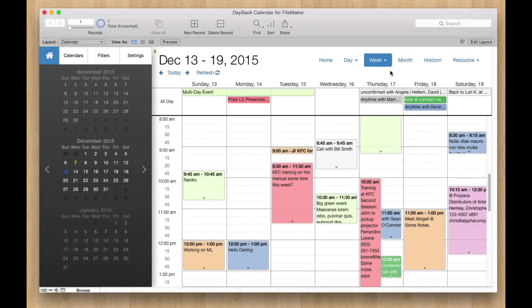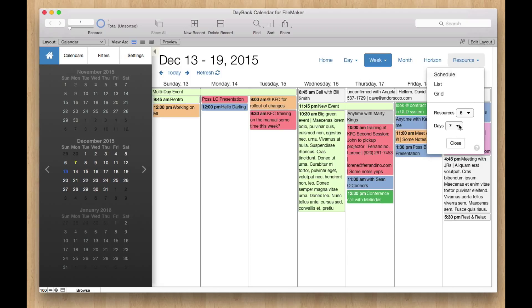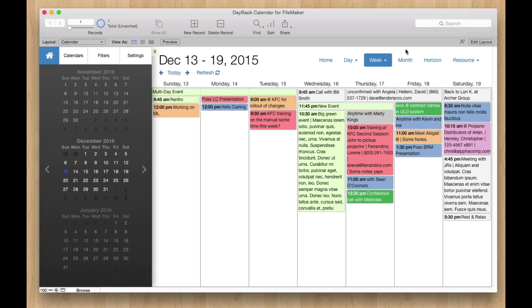I can switch that to schedule view and see what time they're taking place. But I really don't have a great way, except for some of the multi-day resource scheduling views, to look at things that are longer than a month. And that's what Horizon view gives us for the first time.